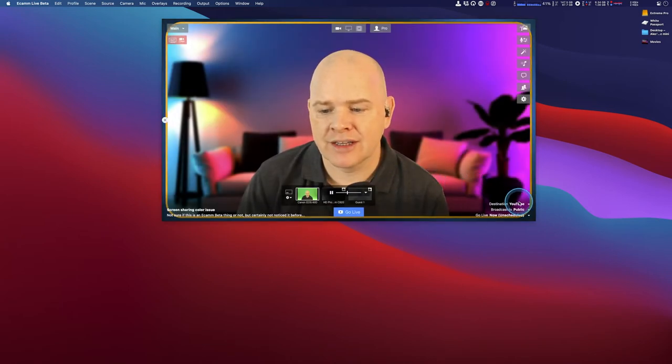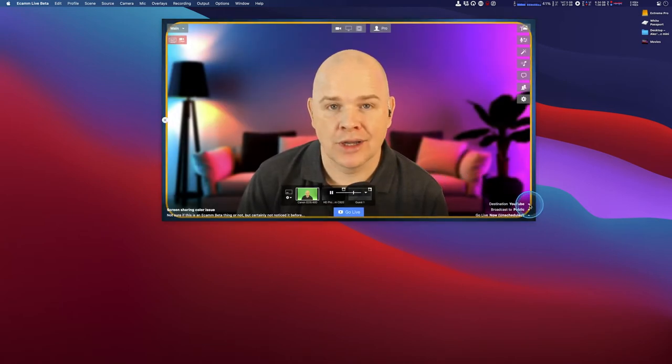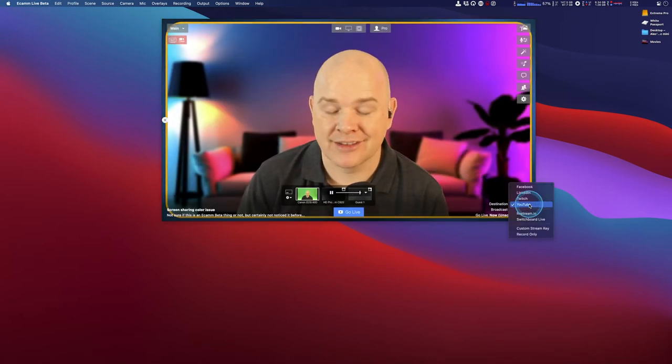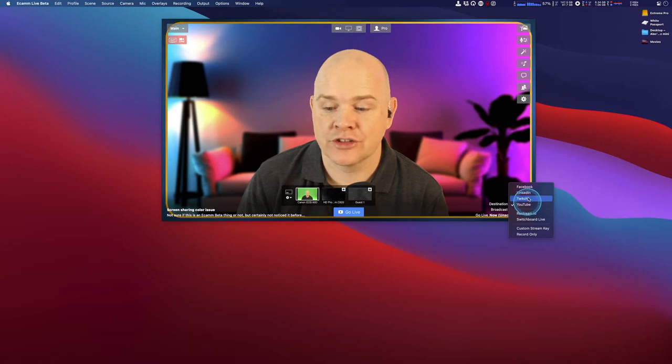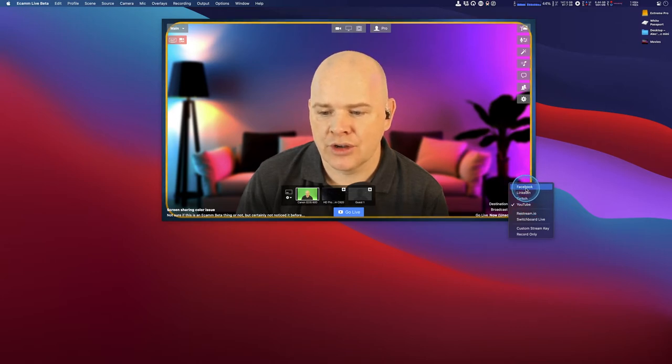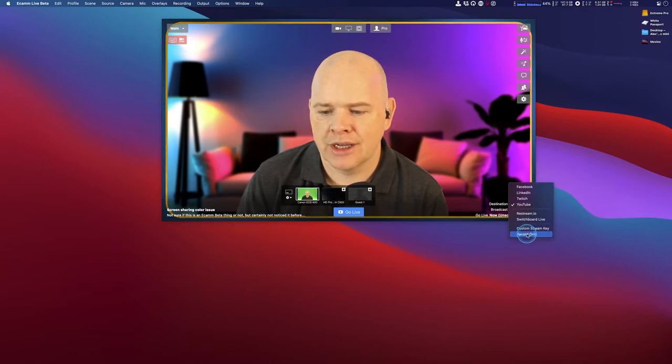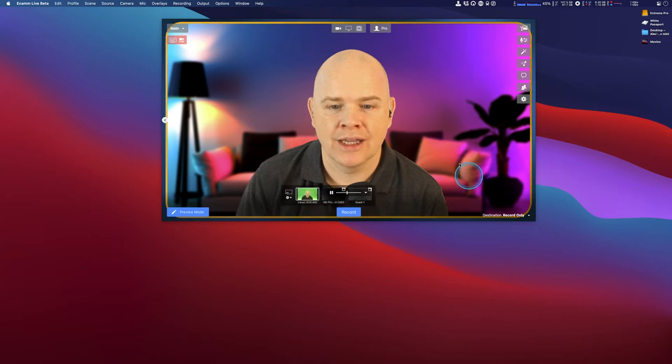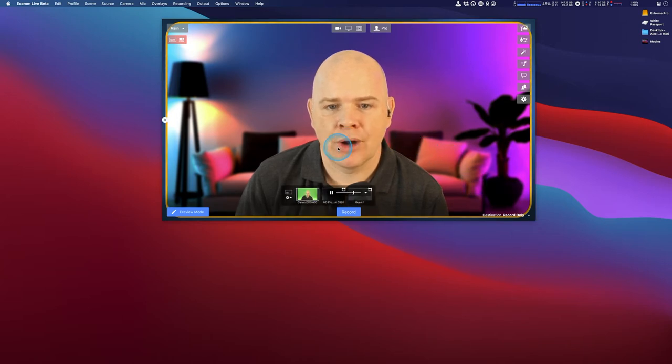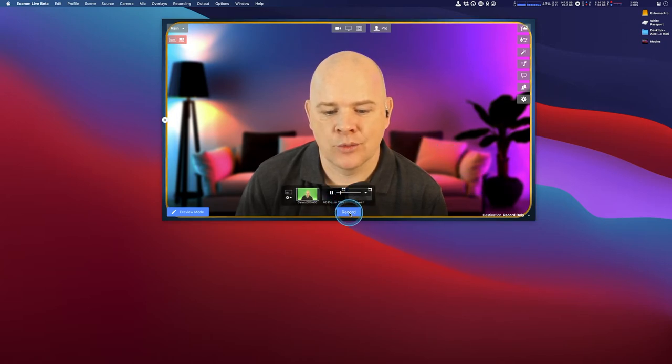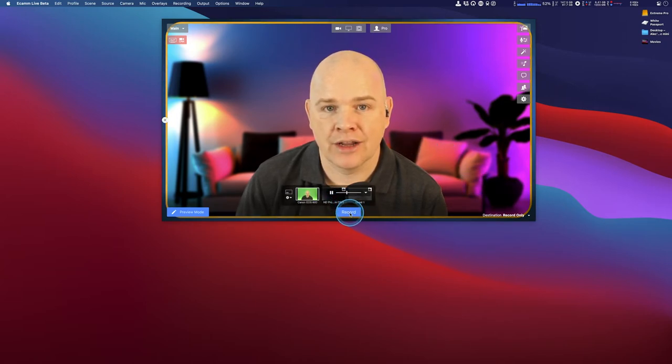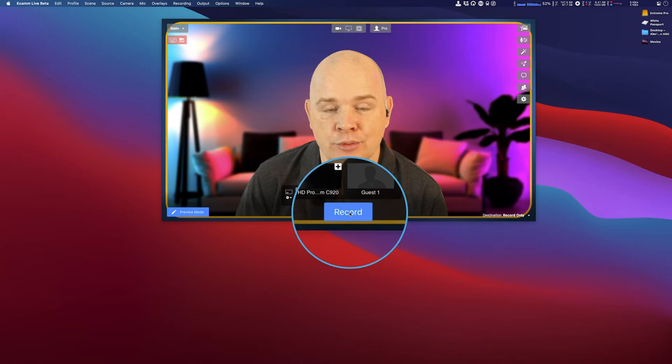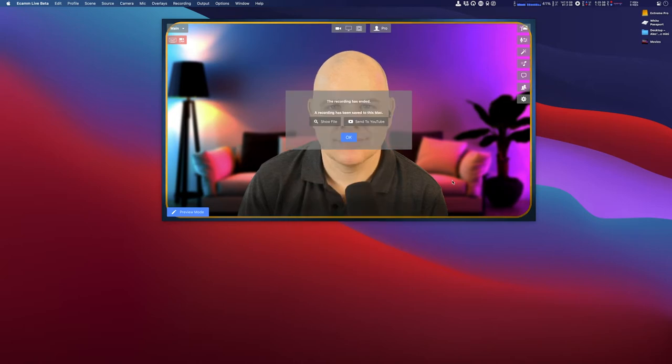If I just come back into my record only, normally what happens is I'm going to start doing a video where I click on the big record button down here. Now, when you've finished your video in Ecamm Live and the recording ends, what you'll get is this.